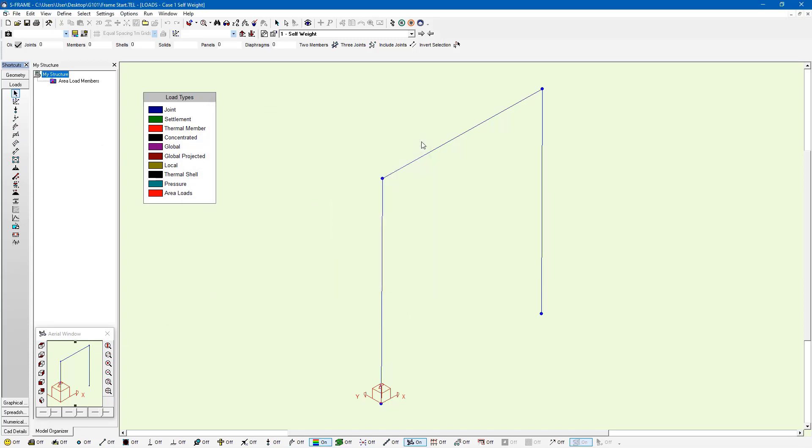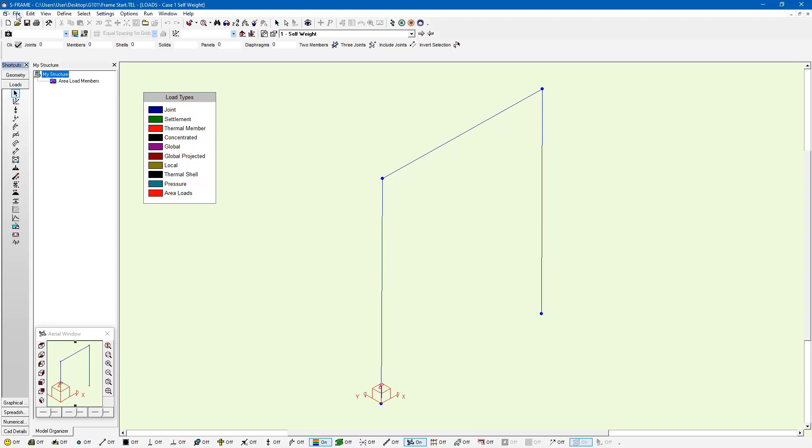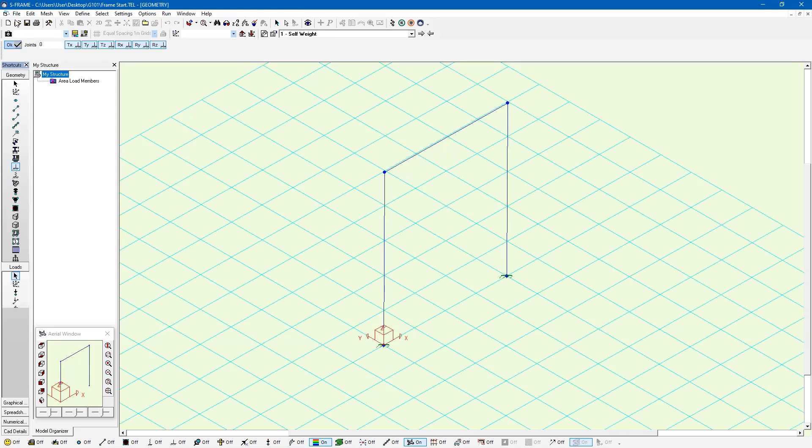Another option is we can create a template file which doesn't have any geometry. All it has is load cases and combinations that are already created to our standards. We can then save that and import that into a model by going to file merge, something we'll look at in later videos.